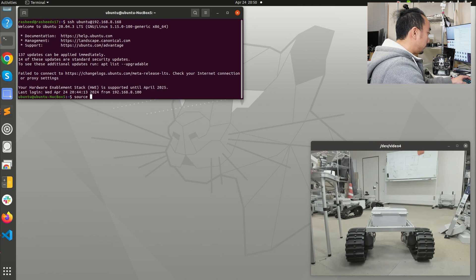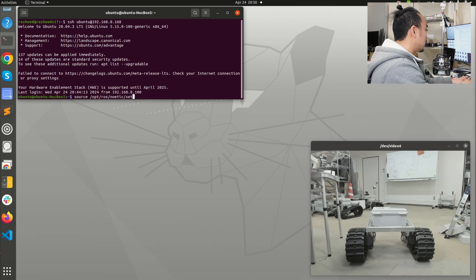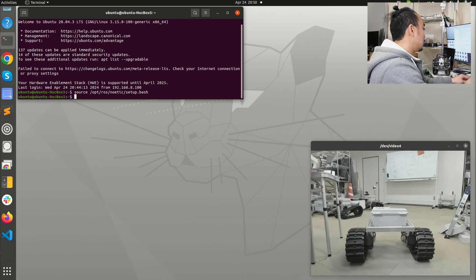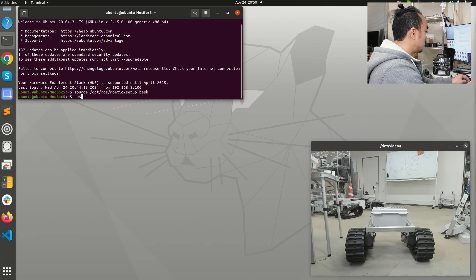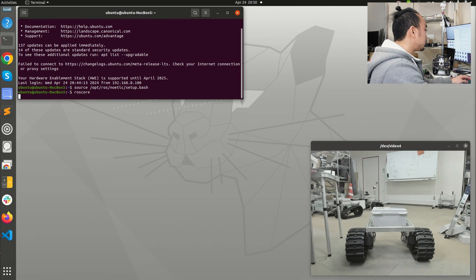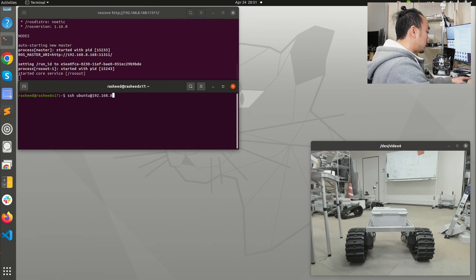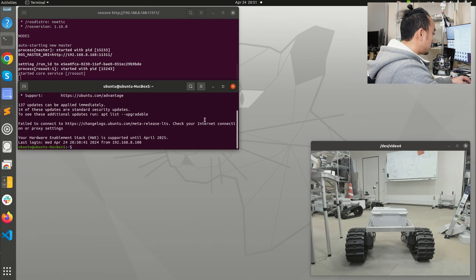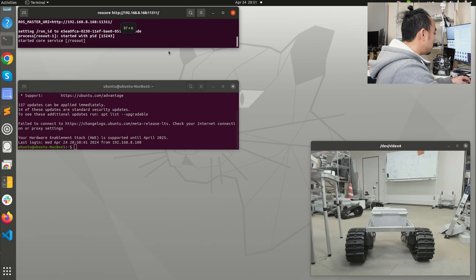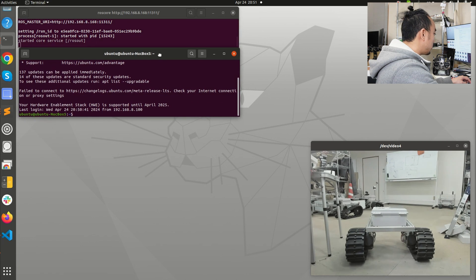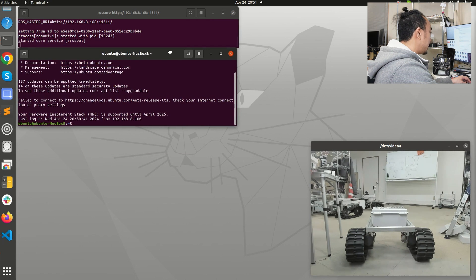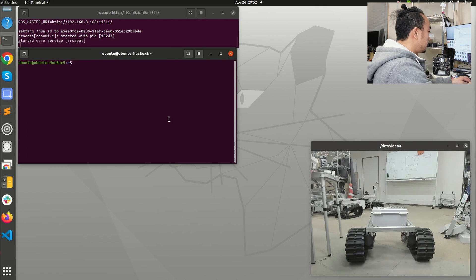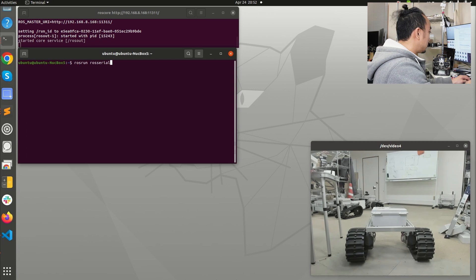First I will source the ROS 1 environment and then I'm going to run roscore. Next I need to log into the robot once more. For the second terminal I'm going to run the ROS 1 serial node which is going to get the data from the motor driver.